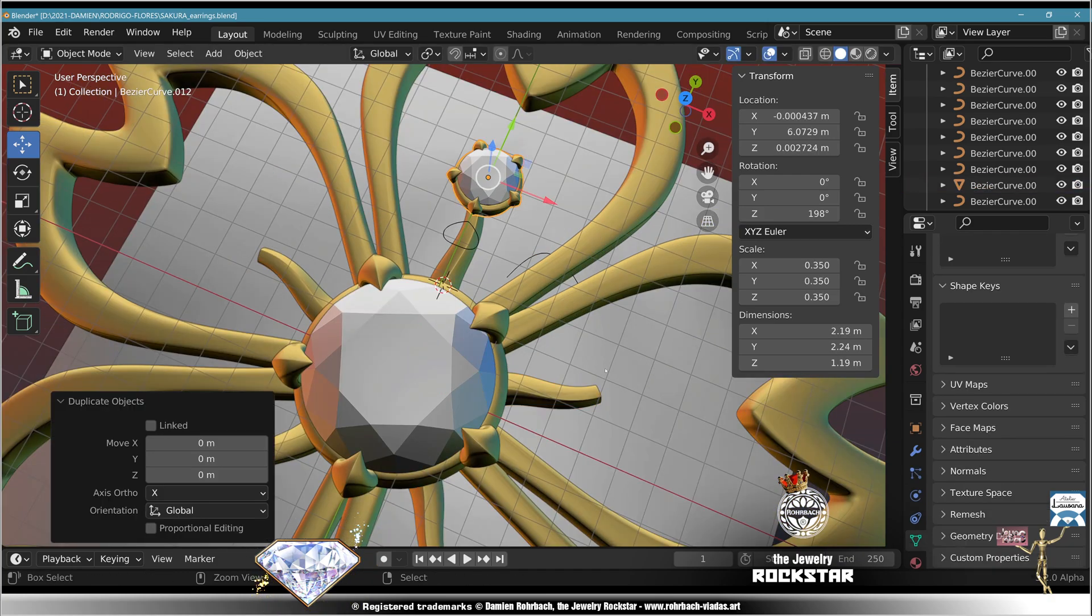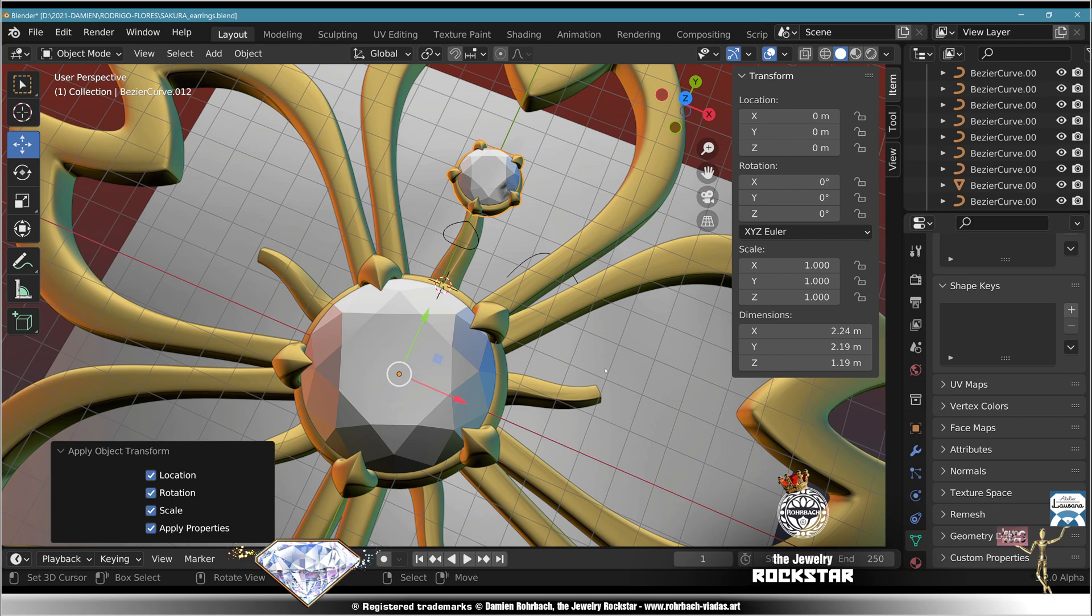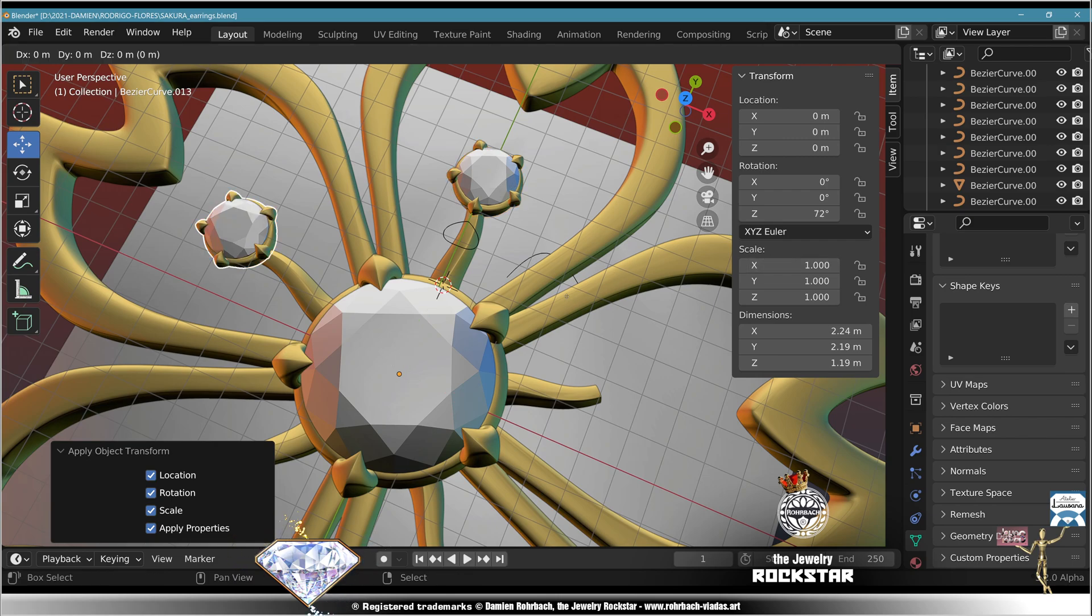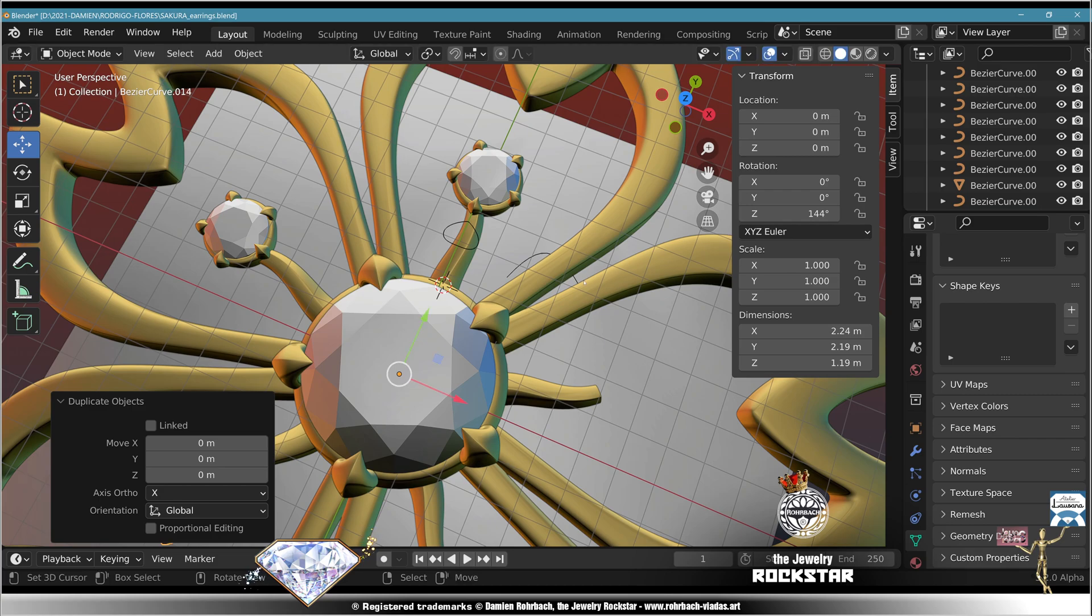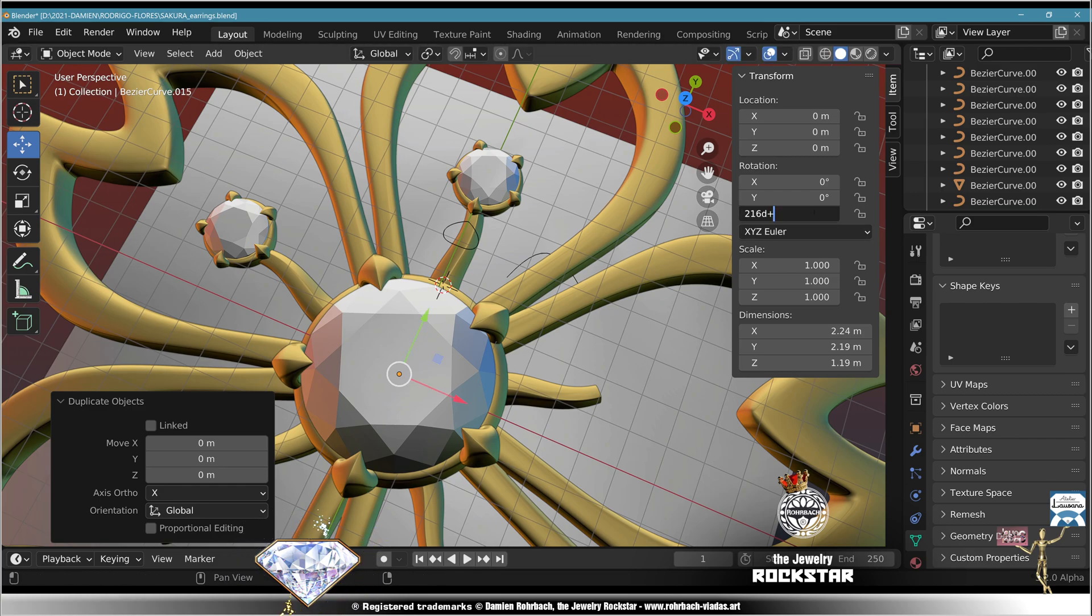Take the bevel and stone, Shift D, all transforms, 72 degrees. Shift D plus 72 degrees, Shift D plus 72, Shift D plus 72, we're done.